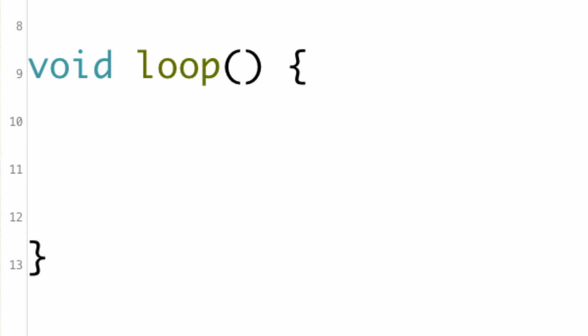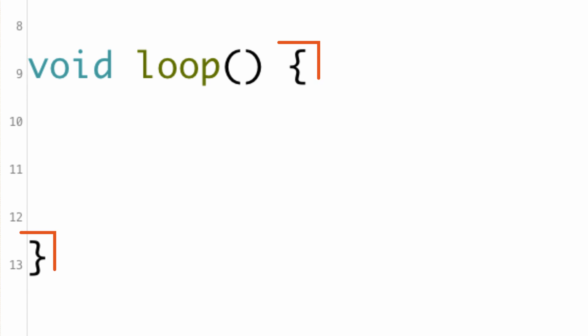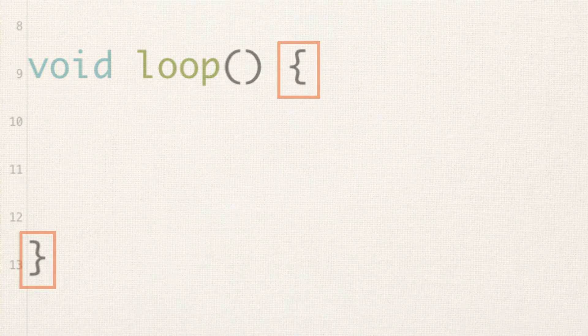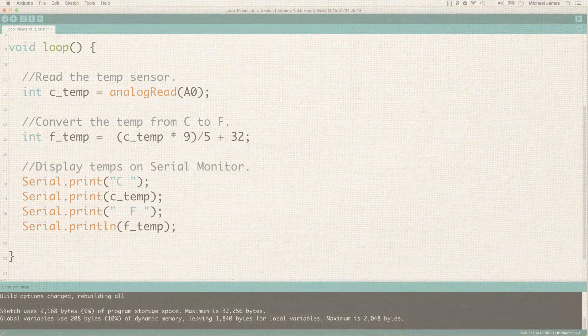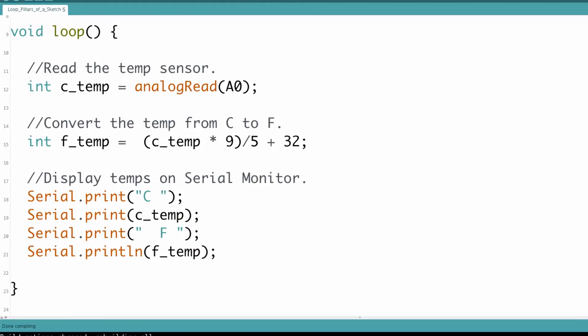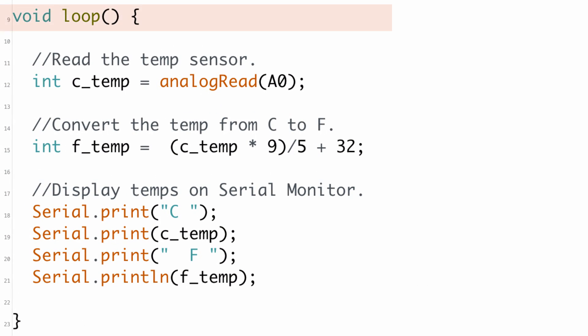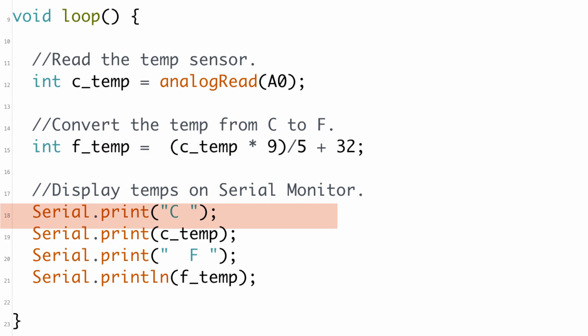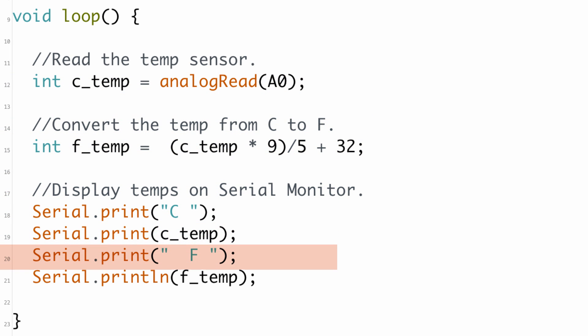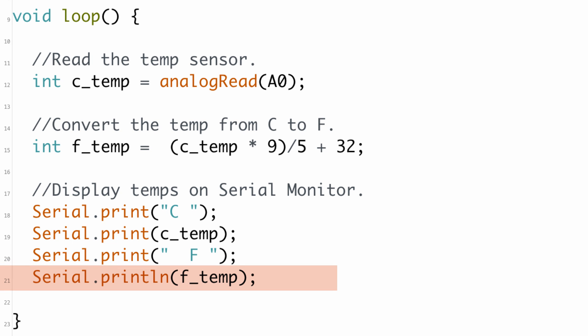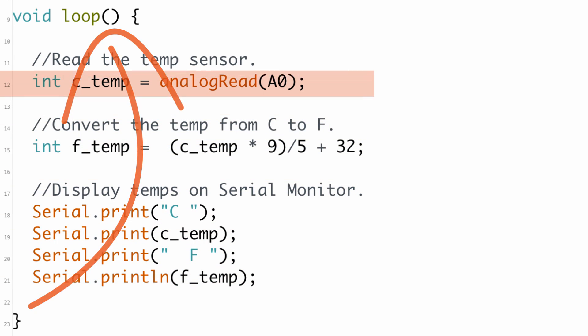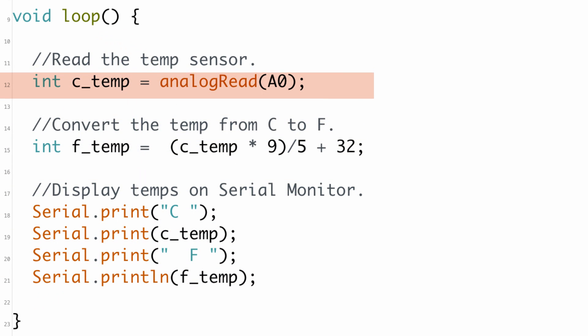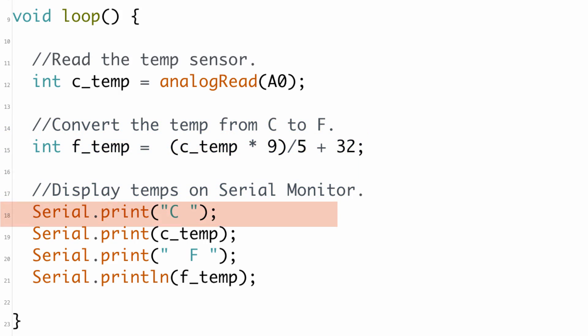The loop function looks just like the setup function. It doesn't take any arguments. It has the opening and closing parenthesis. It doesn't return any values, so it has that void to the left. And then it has the opening and closing curly brackets. Just like setup, when loop gets executed, the program will work line by line down the sketch. But what's different is that when the code between the curly brackets has been executed, then the program starts back at the top of the loop and does it all over again.